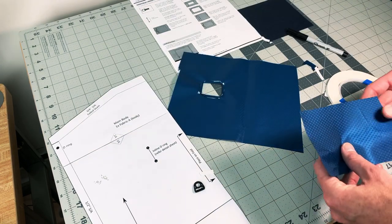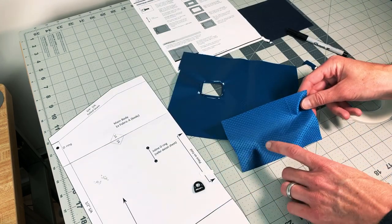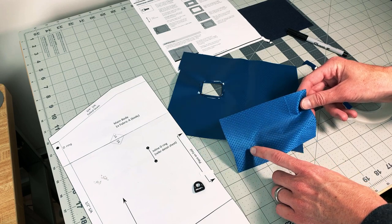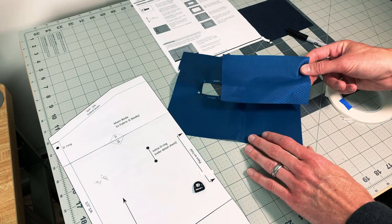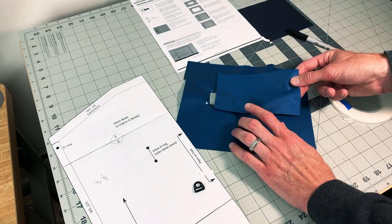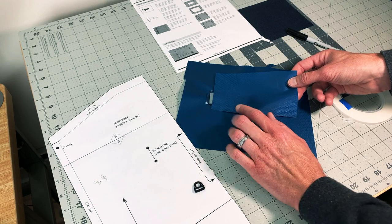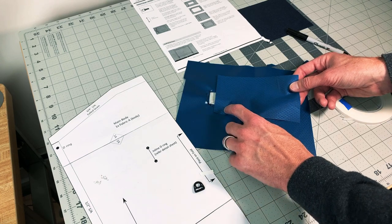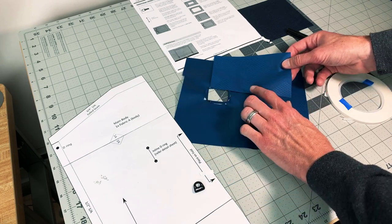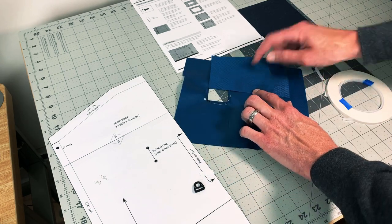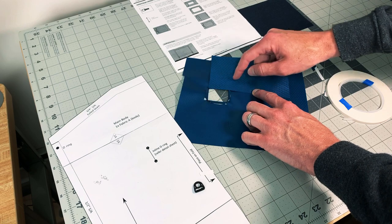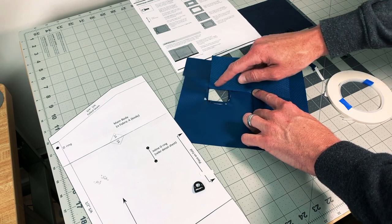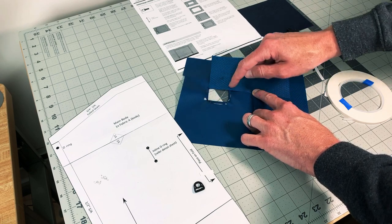For the flap, I'm going to hem a small piece of this same material that's large enough to cover this entire thing. So I'm going to fold this edge back, hem it, and the length of it needs to cover the entire opening that you've cut out, and then some, because this is going to get stitched around the edge.